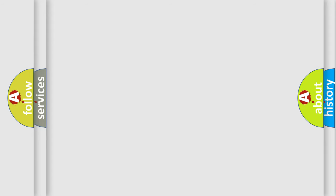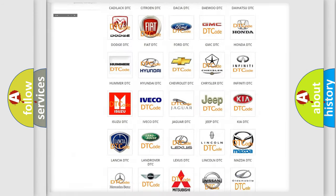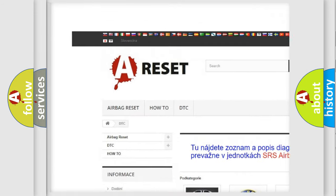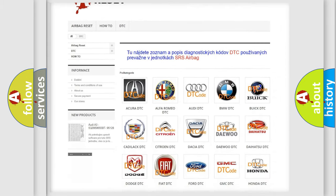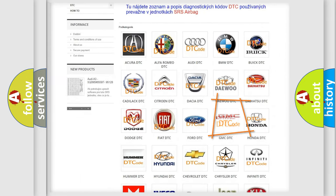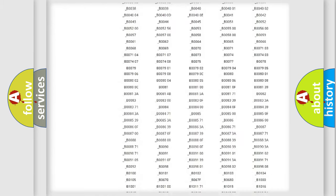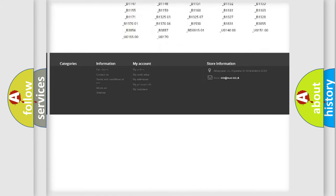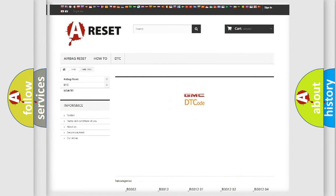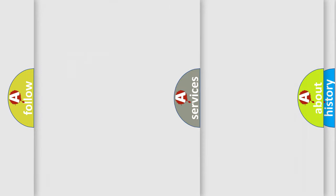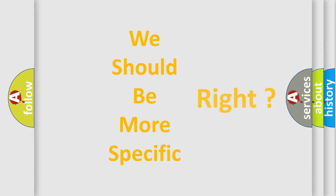Our website airbagreset.sk produces useful videos for you. You do not have to go through the OBD-II protocol anymore to know how to troubleshoot any car breakdown. You will find all the diagnostic codes that can be diagnosed in GMC vehicles, and many other useful things. The following demonstration will help you look into the world of software for car control units.